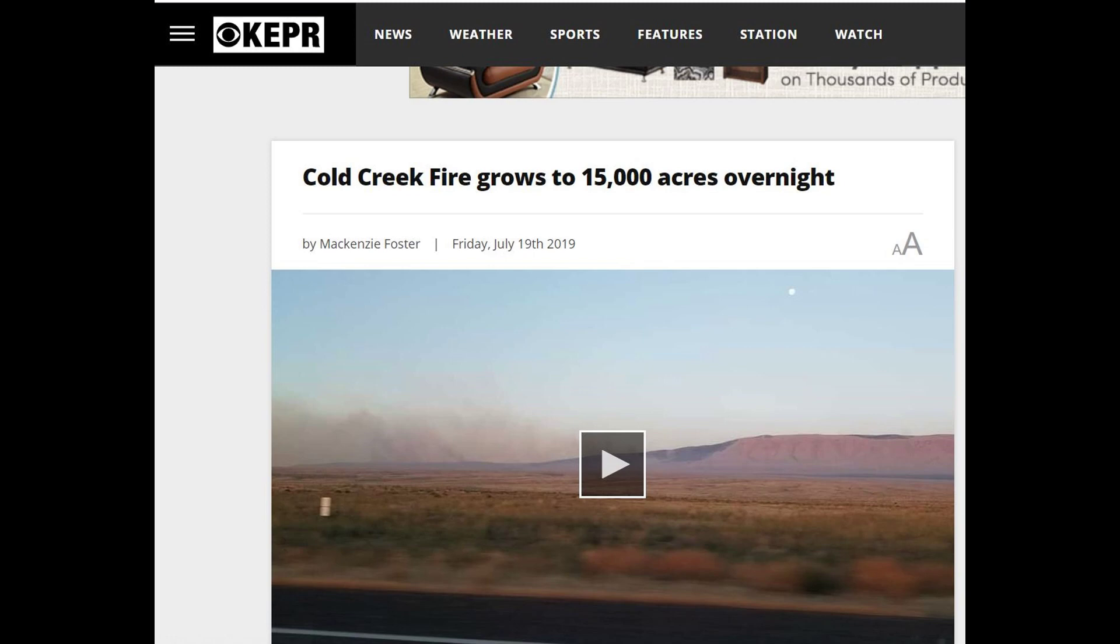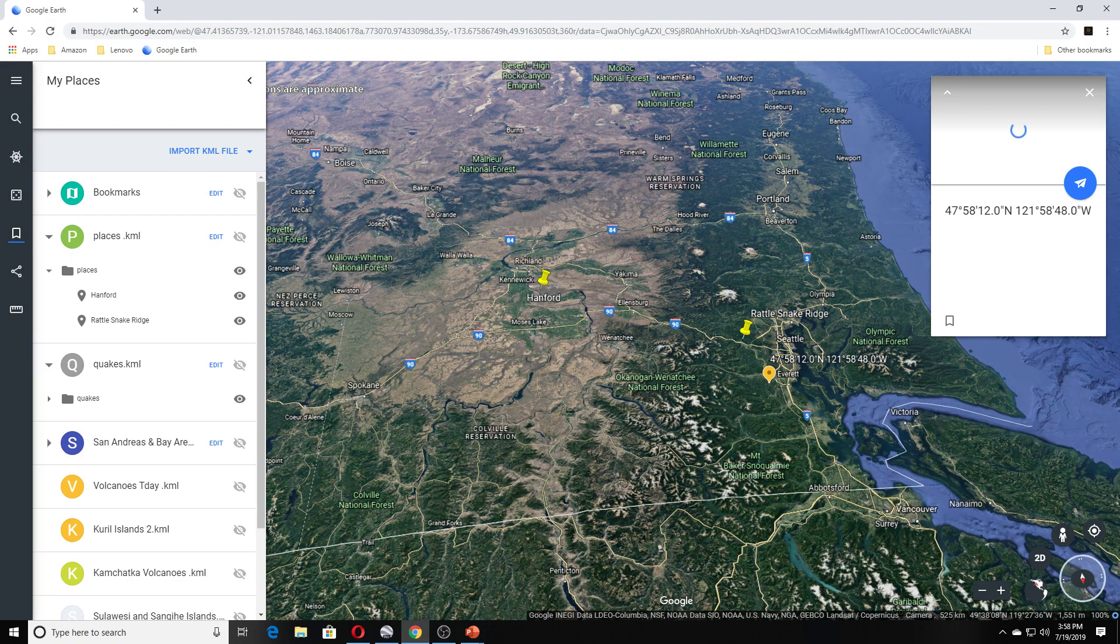Hi guys, NCWQ here. In front of us we can see an article: Coal Creek Fire grows to 15,000 acres overnight. We're going to look on the map and show you where this is at.